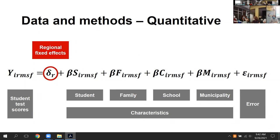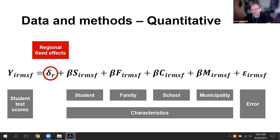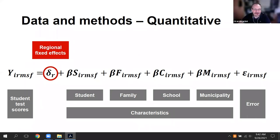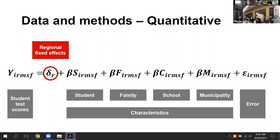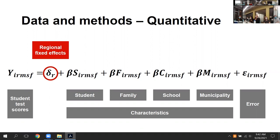An online participant, Ricardo, asked how time enters the model. The speaker confirmed there are multiple time points — three grades used as test score measures depending on the state. Ricardo clarified: it's using prior achievement as a control, not modeling a growth slope. The speaker confirmed this is correct — it's a value-added approach with lagged test scores rather than a growth curve model.